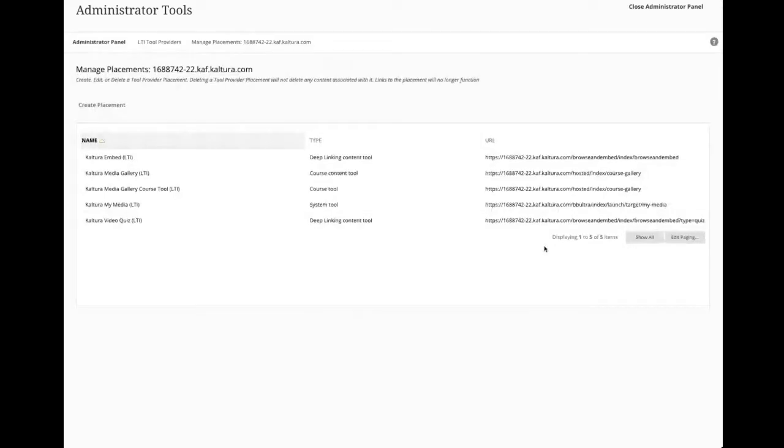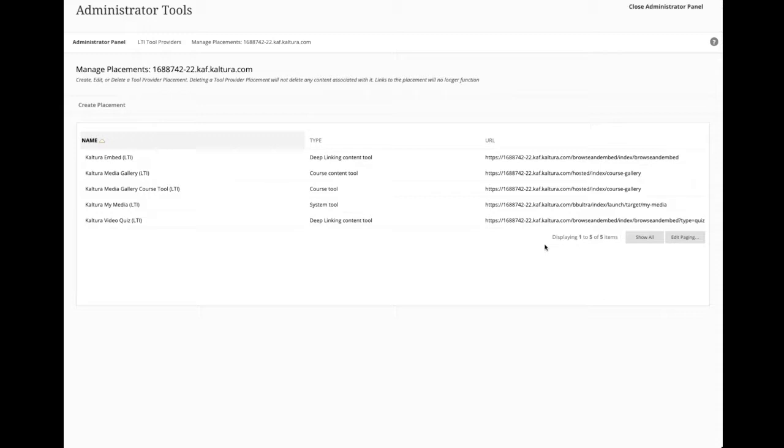Let's take a look at their placements. And again, the names are all, the names can be changed. I put LTI in all of these for demo purposes, but you don't have to have those words on there. But you'll see here, I've got a variety of different placement types.